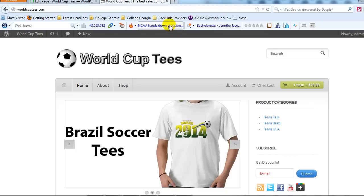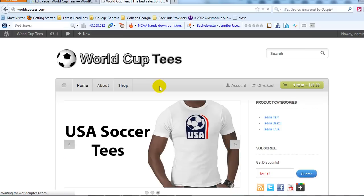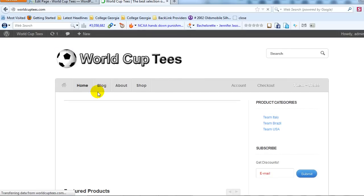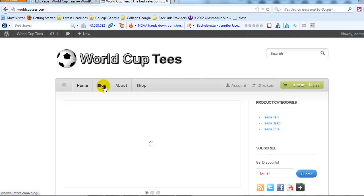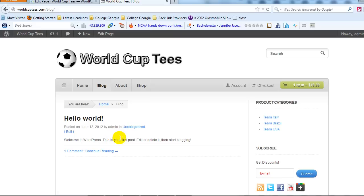If we go back out to the site we should see a Blog page show up in our navigation. There's Blog. If I click on the Blog page we should see that initial Hello World post that's there by default each time you install WordPress. So now we have a blog page set up.